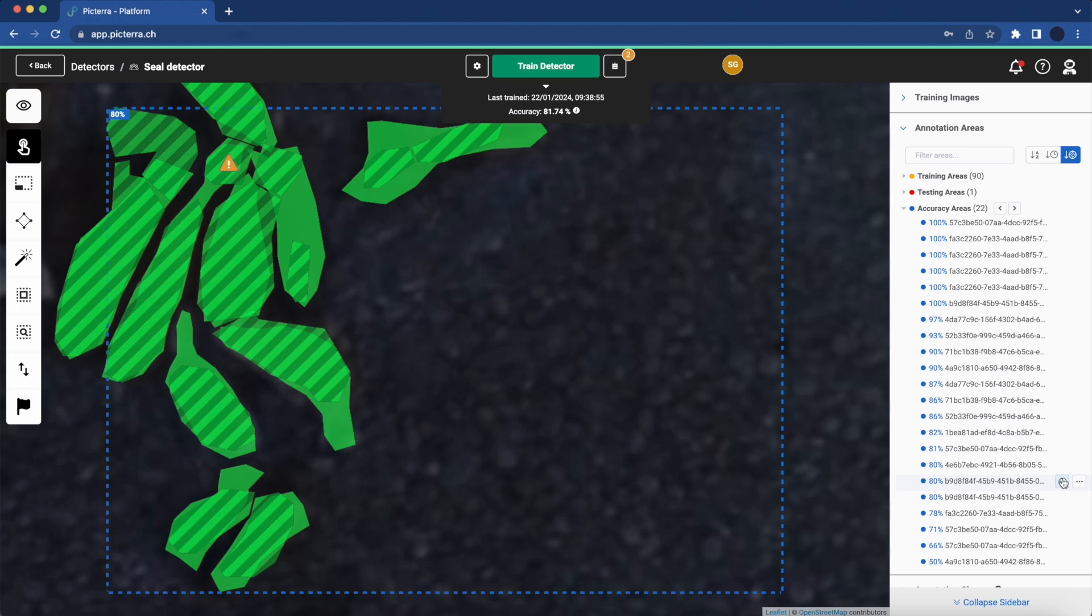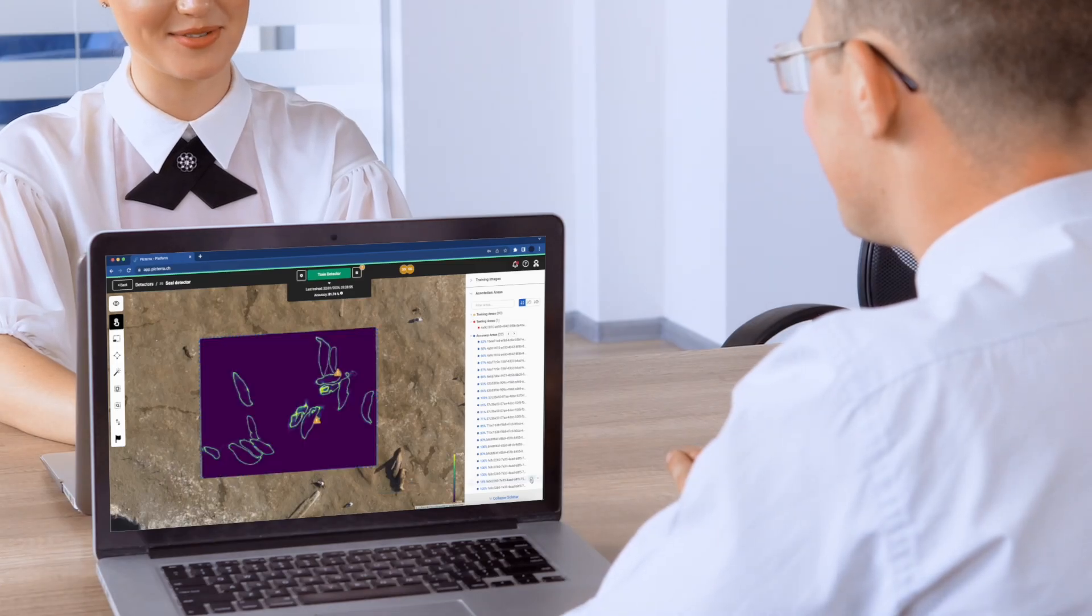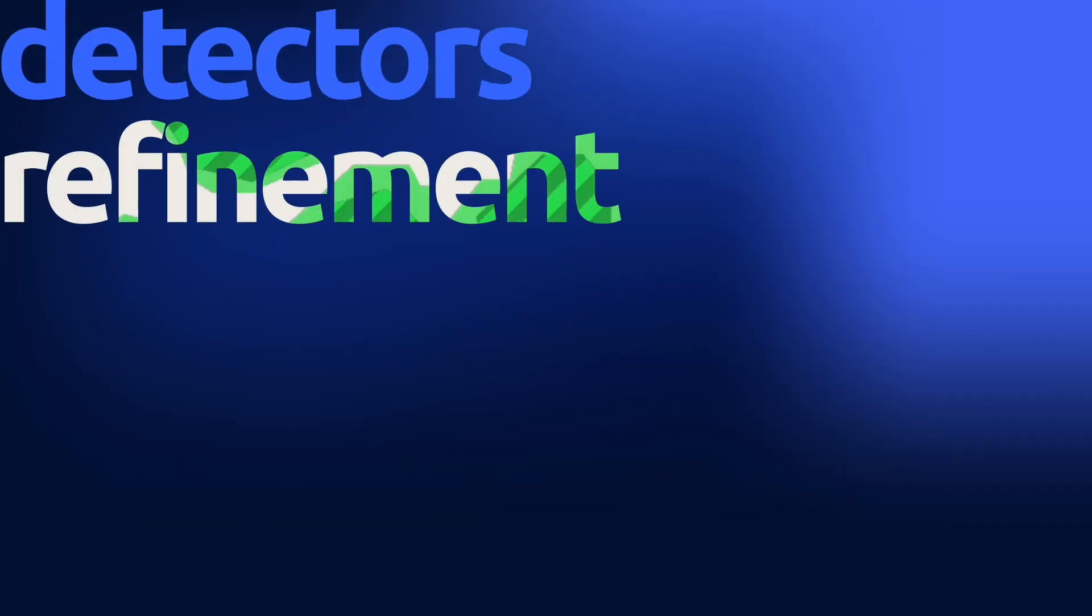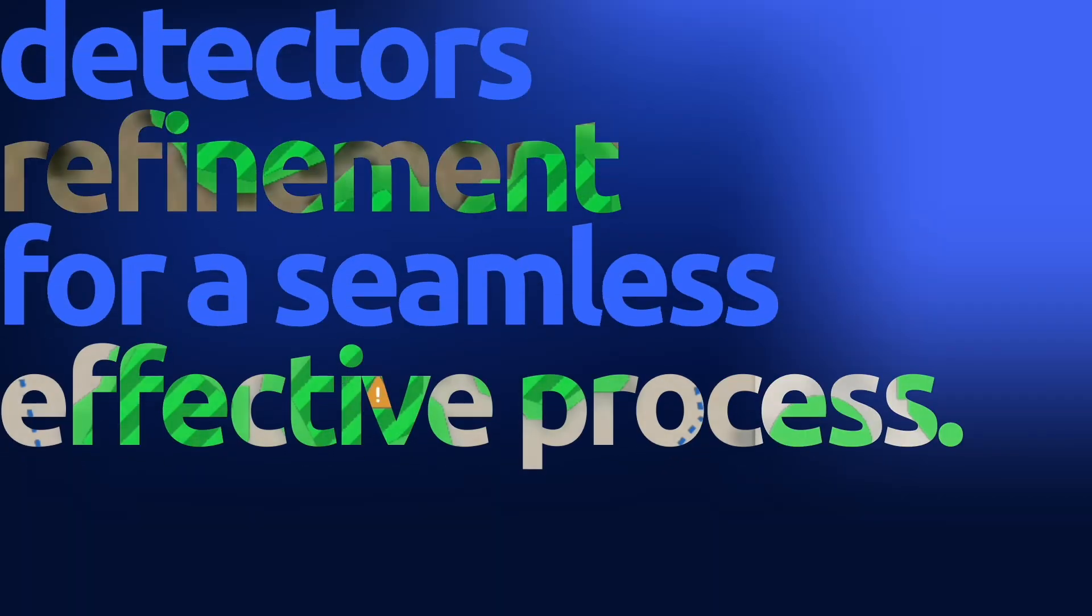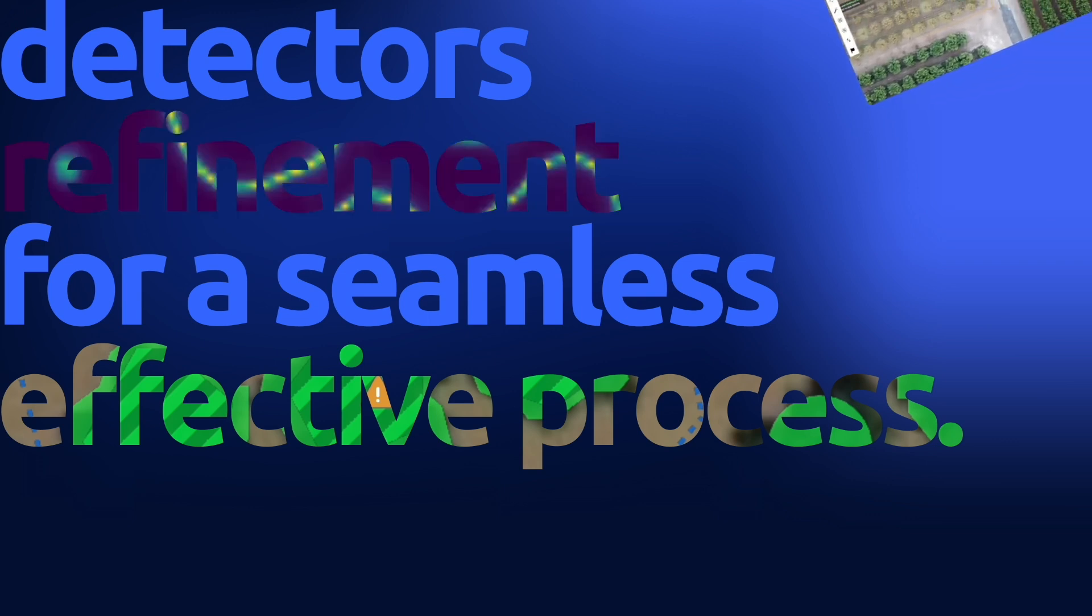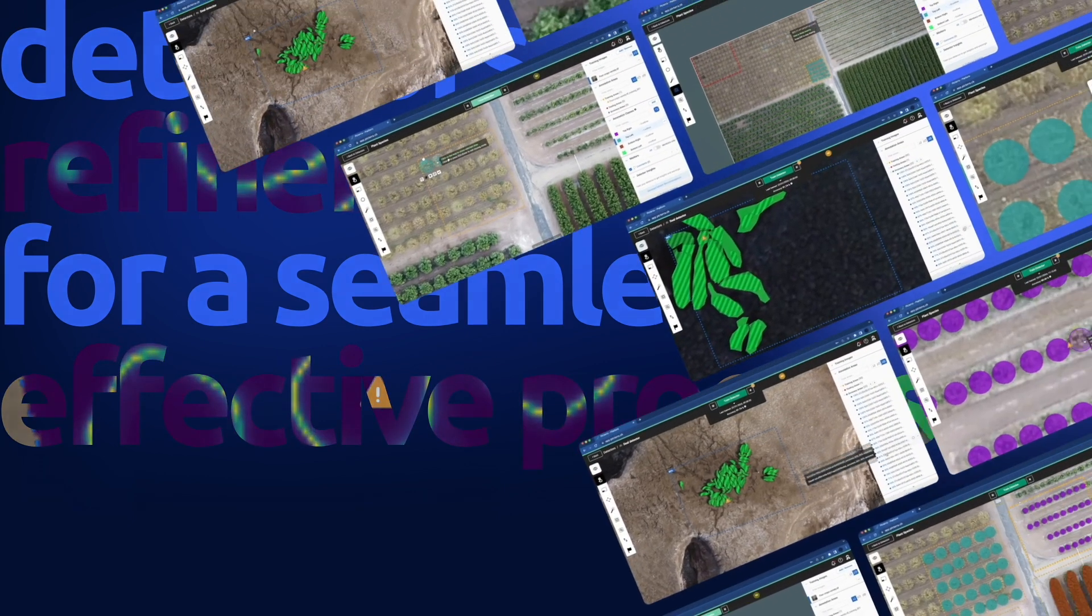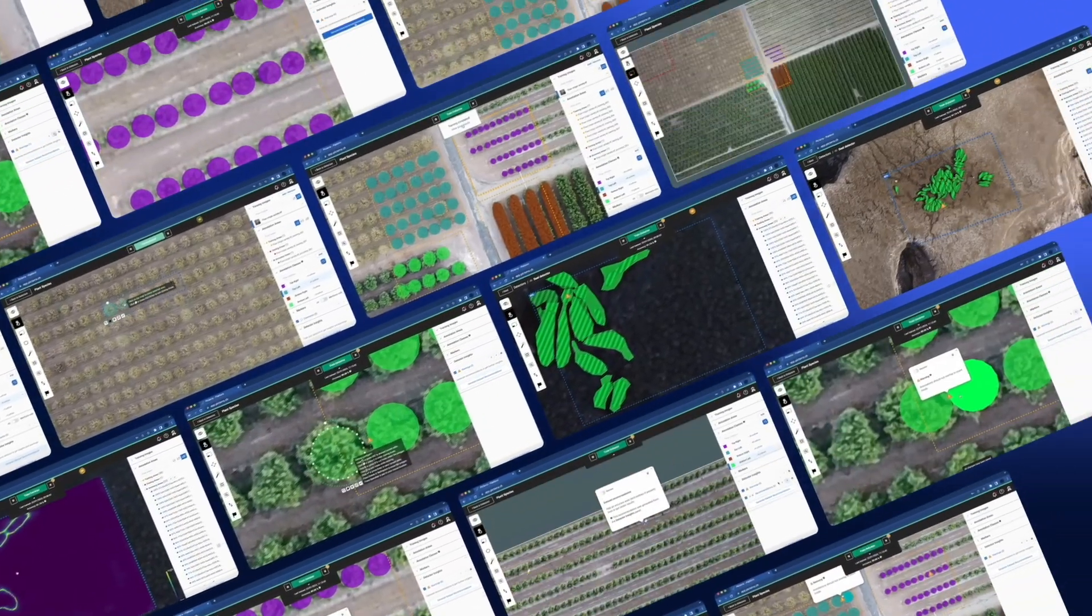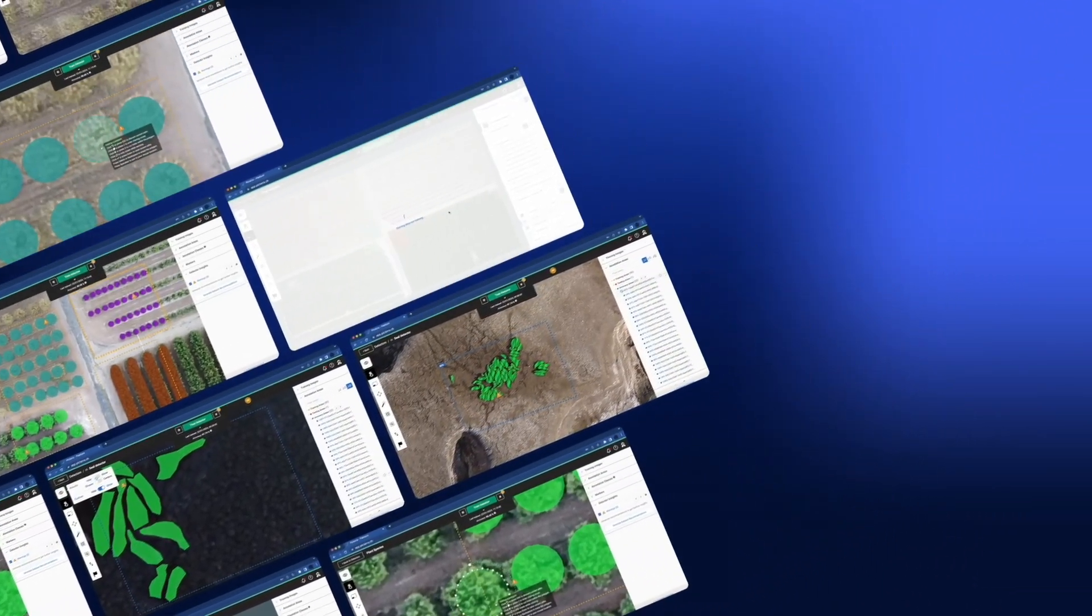At Pictera, we empower our users with sophisticated tools for detector refinement, allowing for a seamless and effective iterative process. Explore the possibilities, iterate with confidence, and achieve unparalleled accuracy in your detection models.